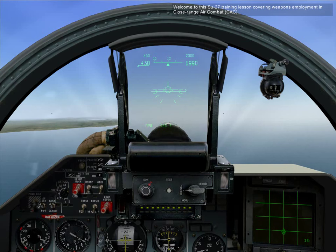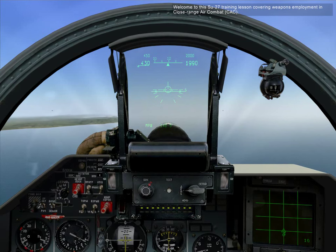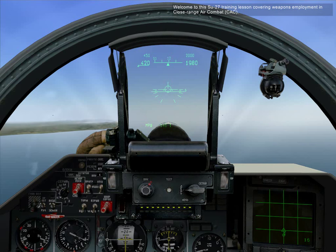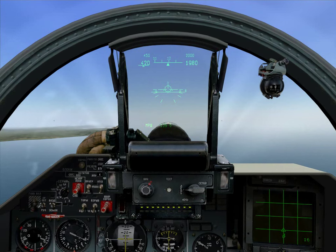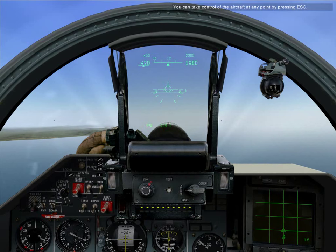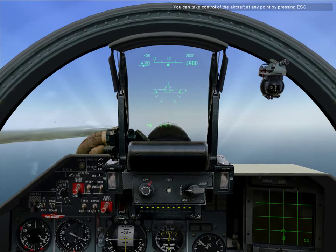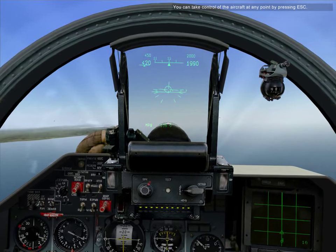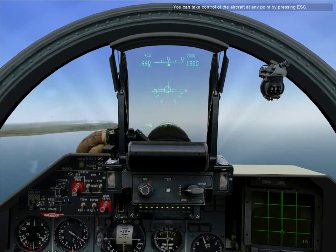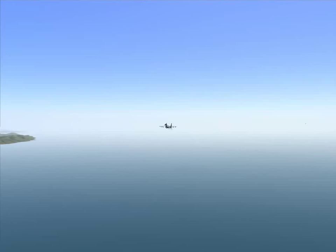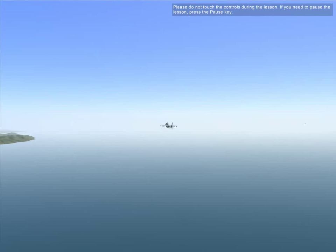Welcome to this SU-27 training lesson covering weapons employment and close range air combat. You can take control of the aircraft at any point by pressing escape. Please do not touch the controls during the lesson. If you need to pause the lesson, press the pause key.